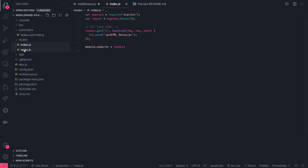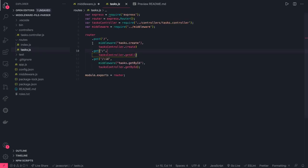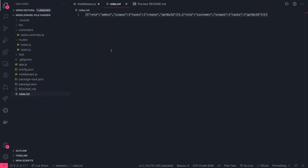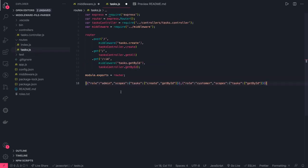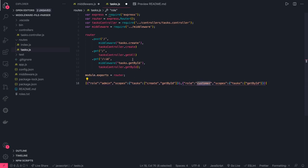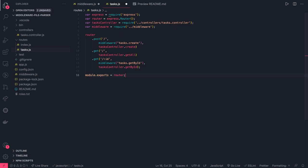In the controller or route file, you can see the middleware is being called with an argument like 'tasks.create'. So 'tasks' is the scope and 'create' is the action. If you check roles.txt, the task array represents the available actions. If your role is admin, both are available. If your role is customer, you can do getById but not create. We need to get this string 'tasks.getById' which contains the scope and the action name.